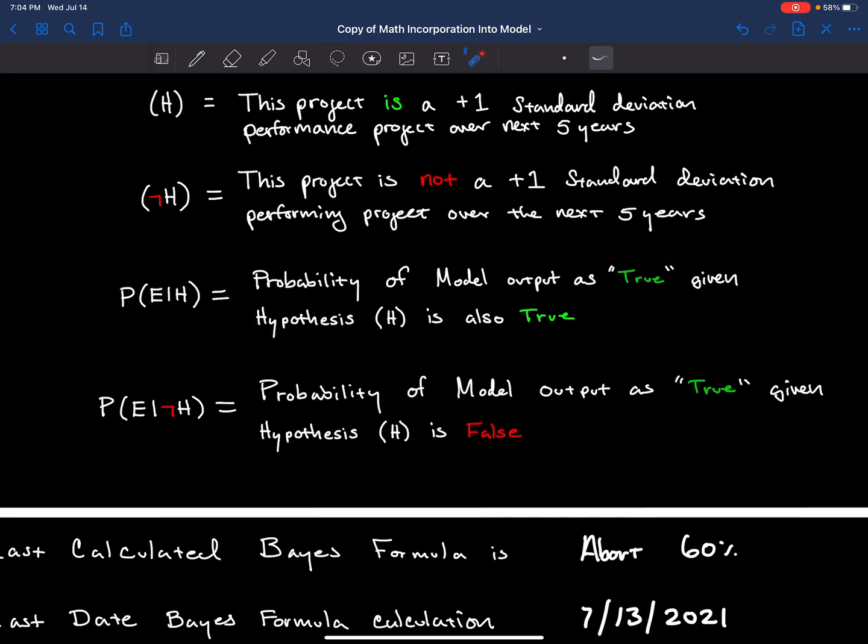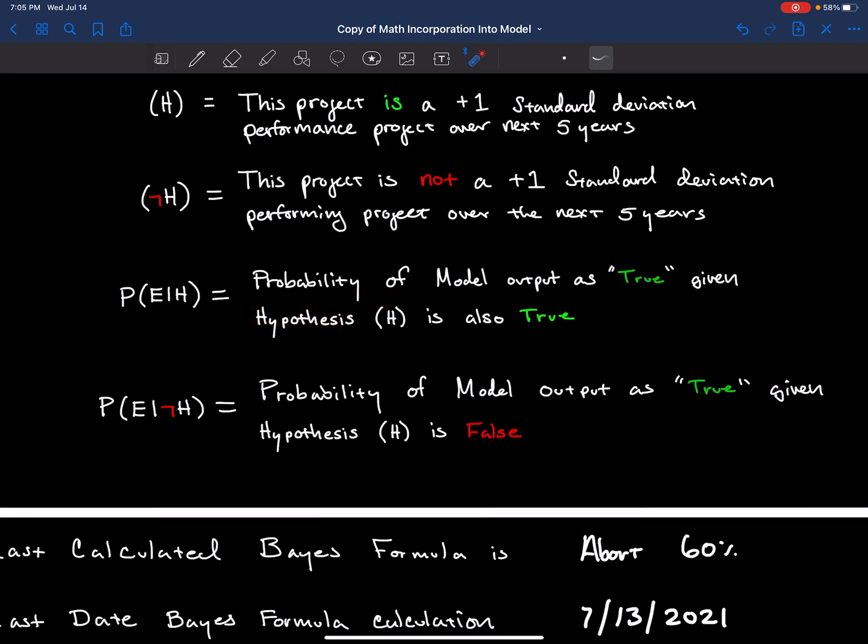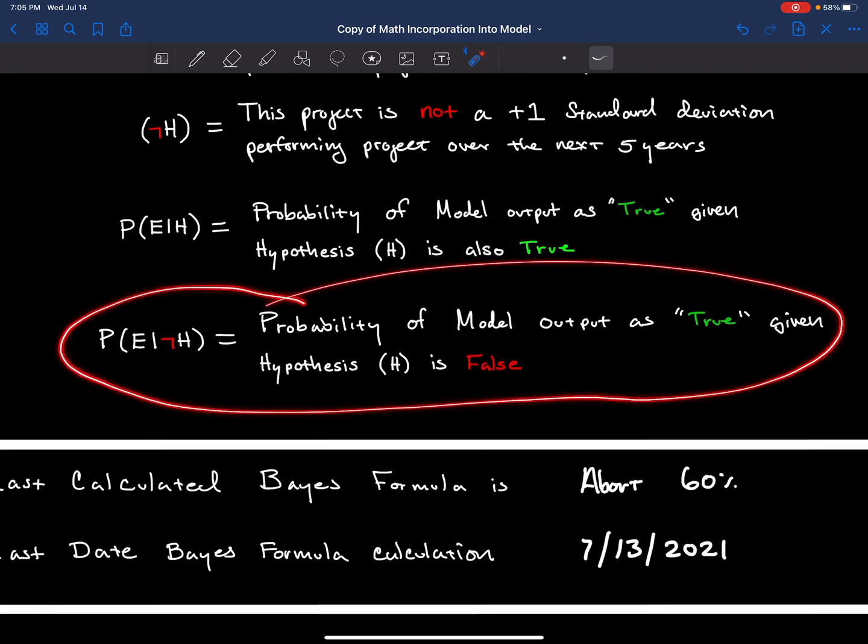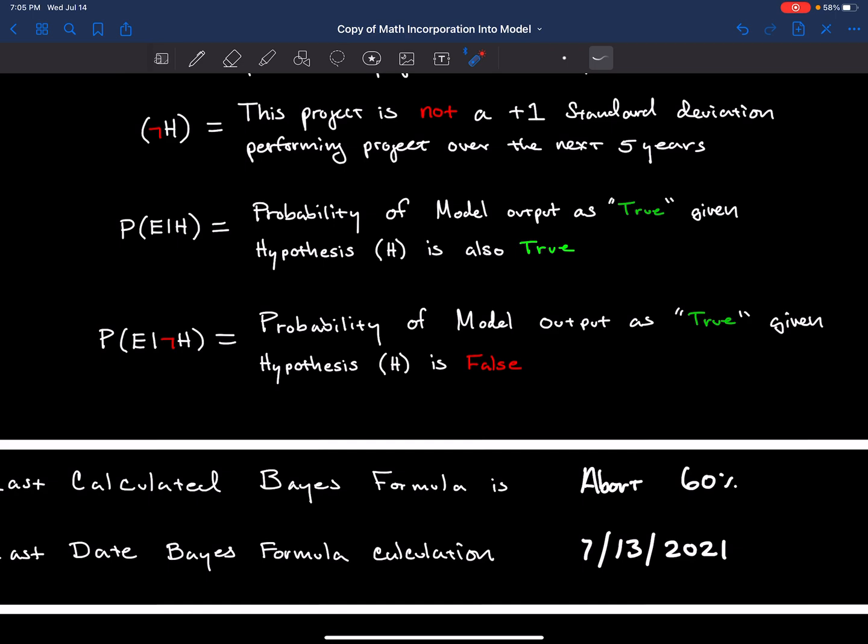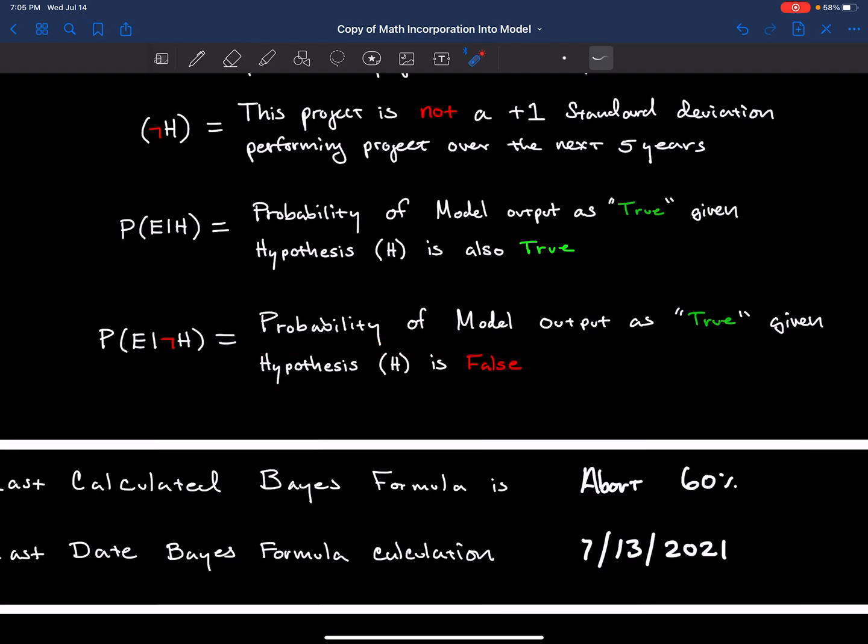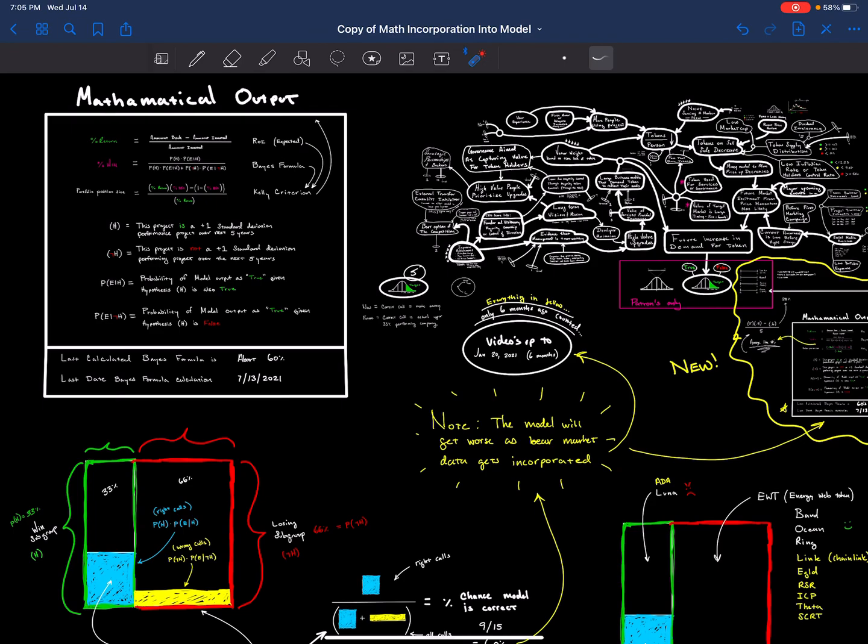The hypothesis is what we could only observe in the future. When we analyze a project, we cannot analyze it today because we don't know how it's going to perform. But in the future, we will actually know when we evaluate what happened in the past, and what happened in the past will help us understand our model's accuracy up until now. P of E given not H is the probability that the model output is true and the hypothesis is false.